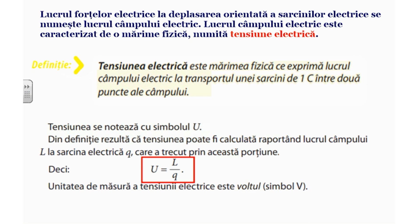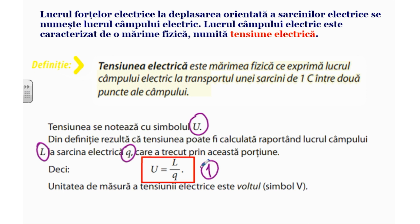Tensiunea electrică se notează cu simbolul U. Din definiție rezultă că tensiunea poate fi calculată raportând lucrul câmpului electric L la sarcina electrică Q. Deci expresia matematică: U este egal cu L împărțit la Q — expresia numărul 1.